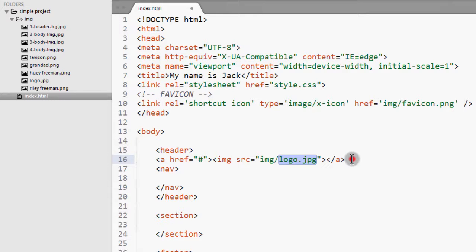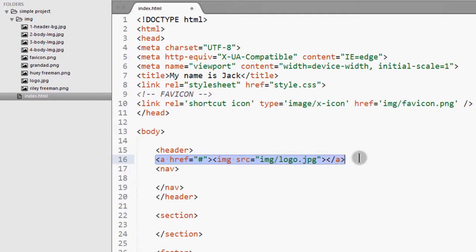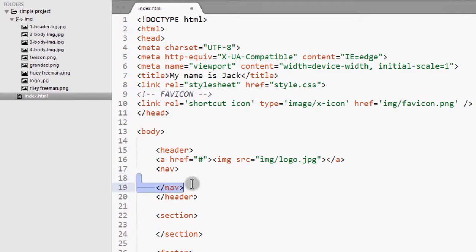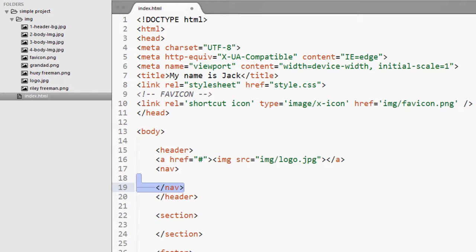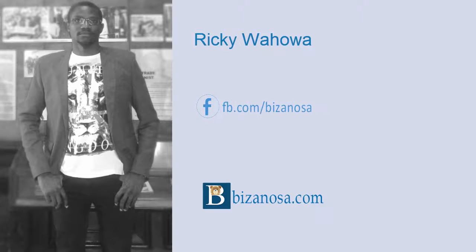And that's it for this video. In this video, we've added our image. In the next video, let's add a navigation and then we'll continue adding all the other elements. And then in the end, we are going to preview the HTML before we start styling it. So I'll see you in the next video.